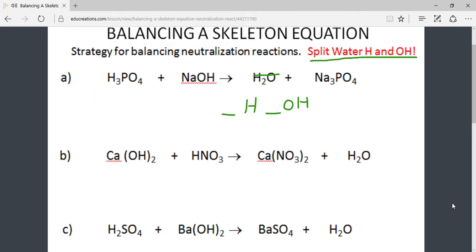Let us begin by identifying that sodium (Na) is not balanced. Since there are 3 on the product side, we will need 3 on the reactant side. Therefore, a coefficient of 3 is chosen in front of NaOH. In doing this, this also triples the amount of OH ion, known as hydroxide, and creates 3. We will balance the OH or hydroxide ion on the product side by choosing a 3 in front of the OH that we have split from the water.